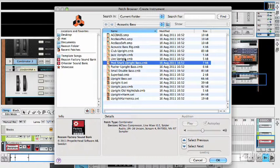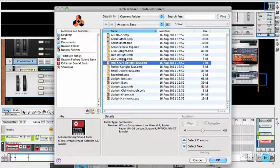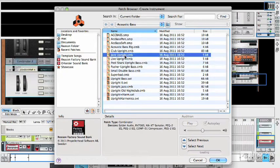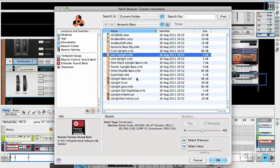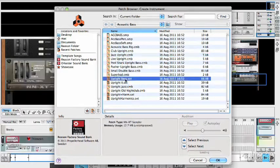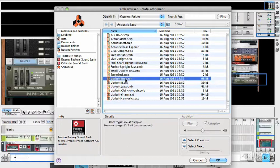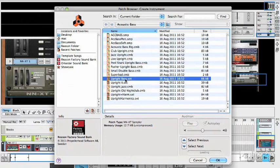So we might decide that we do want that, or that we don't want that. We want a different kind of bass, so we could just select a different one. And again, we're still in the browser. This is really nice. Pretty good. What about something a bit different, an upright bass? That's pretty good.